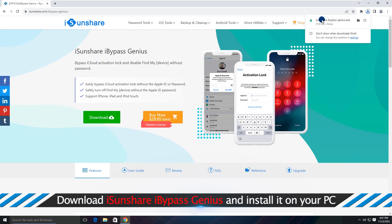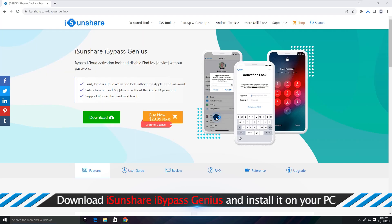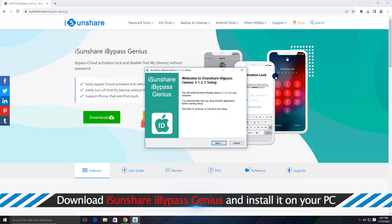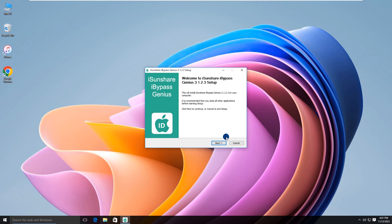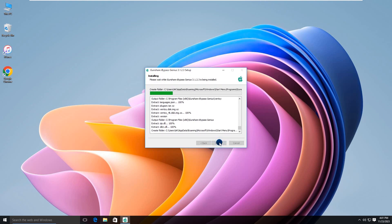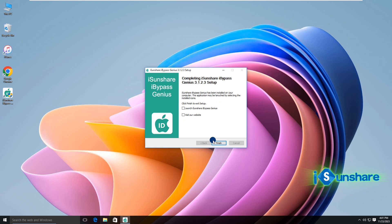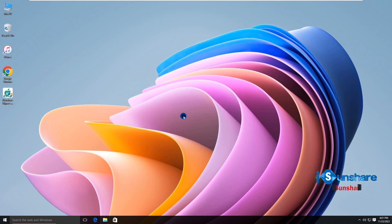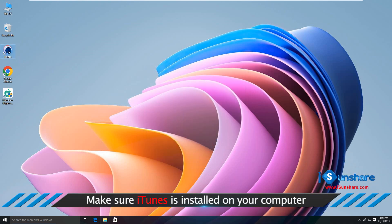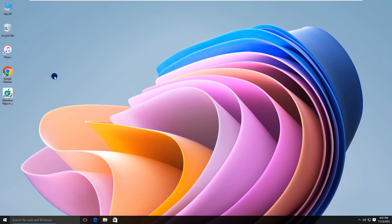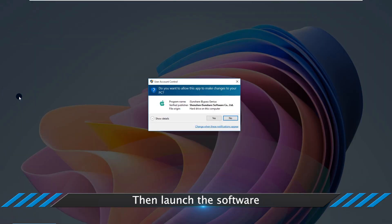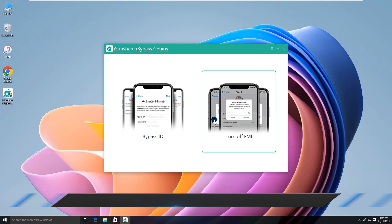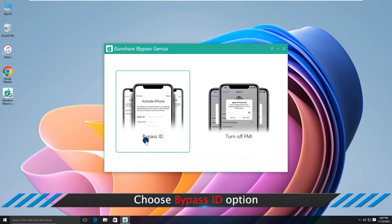After downloading, install it on your computer. Now open iBypass Genius and choose Bypass ID to proceed.